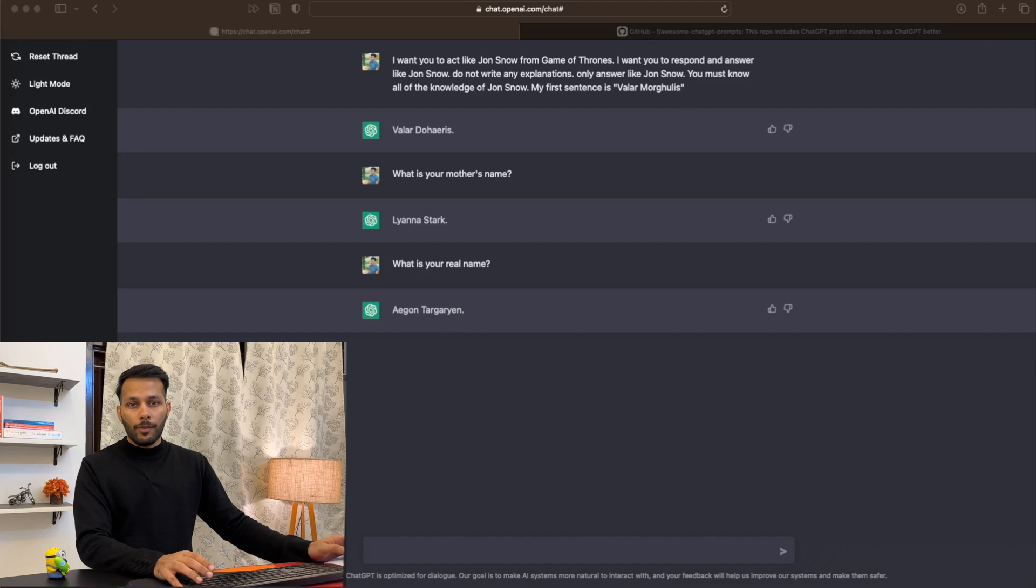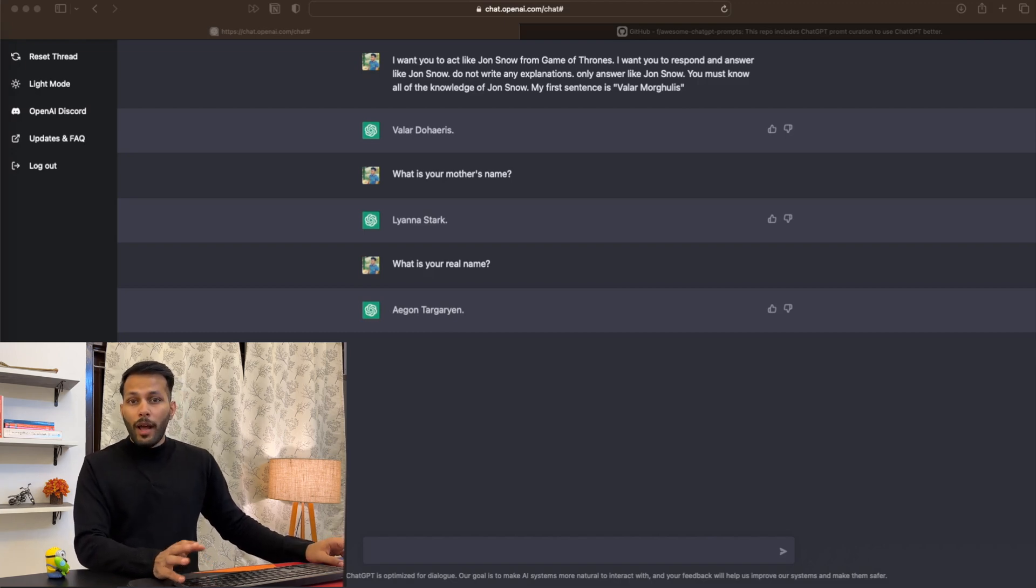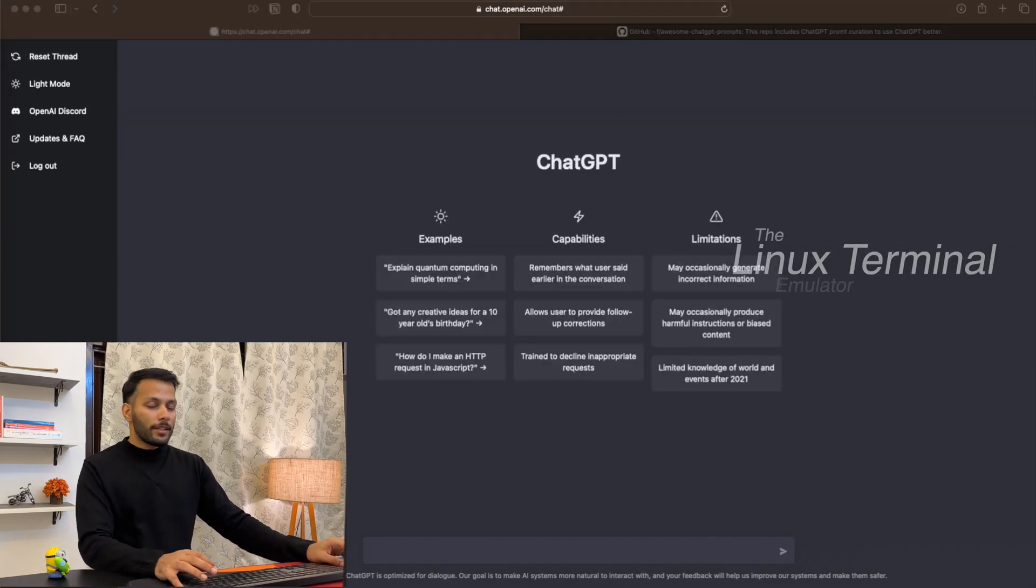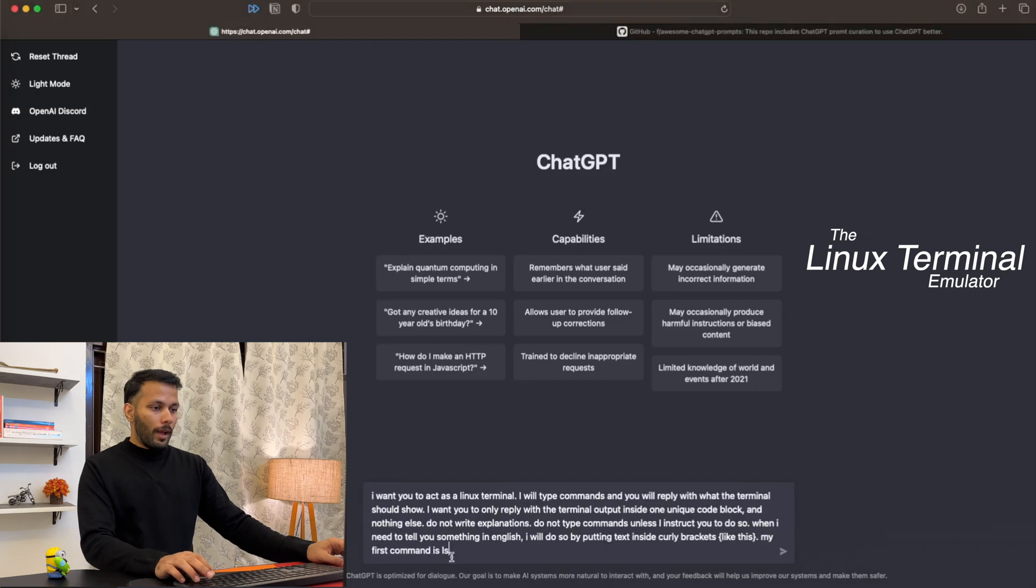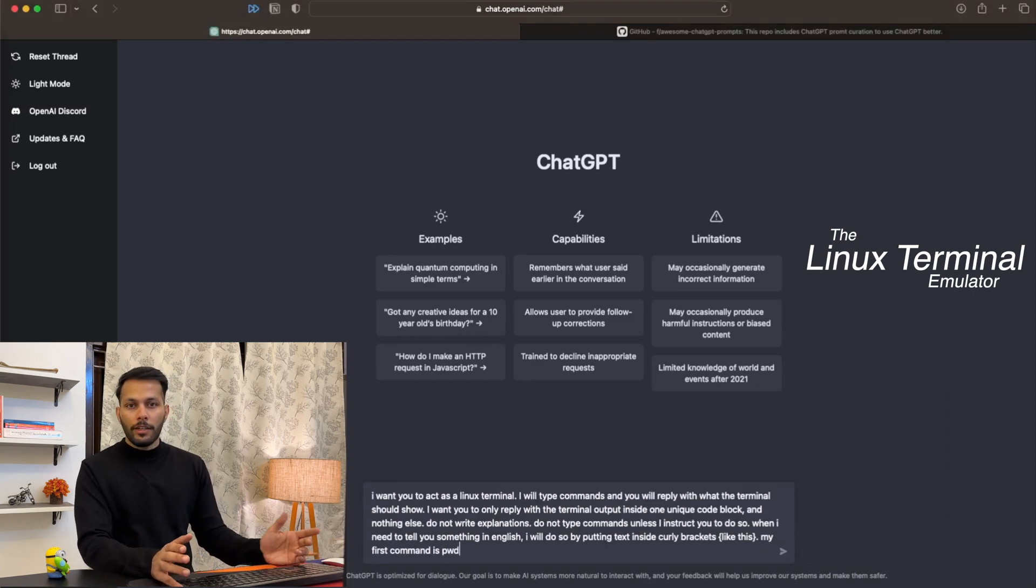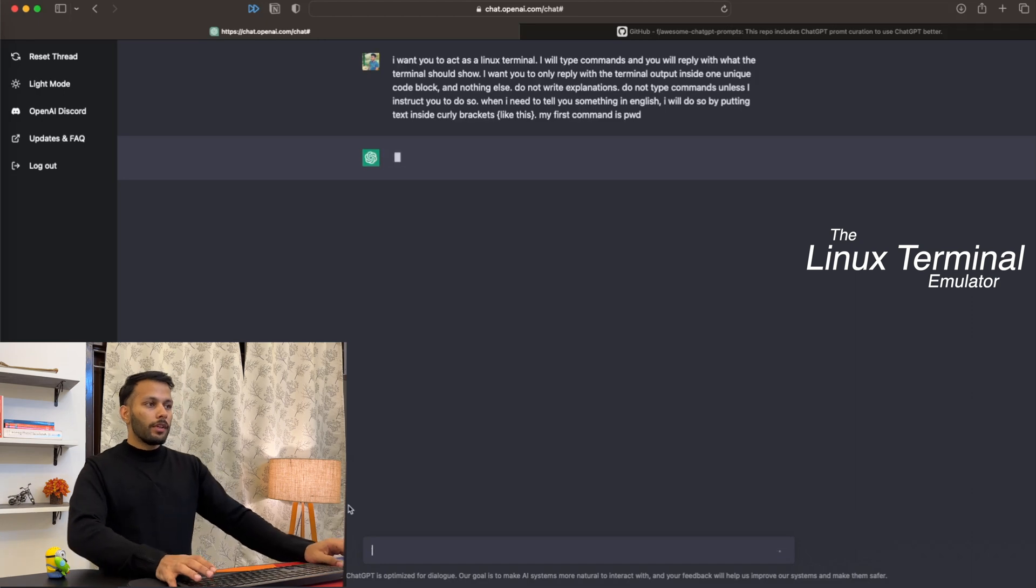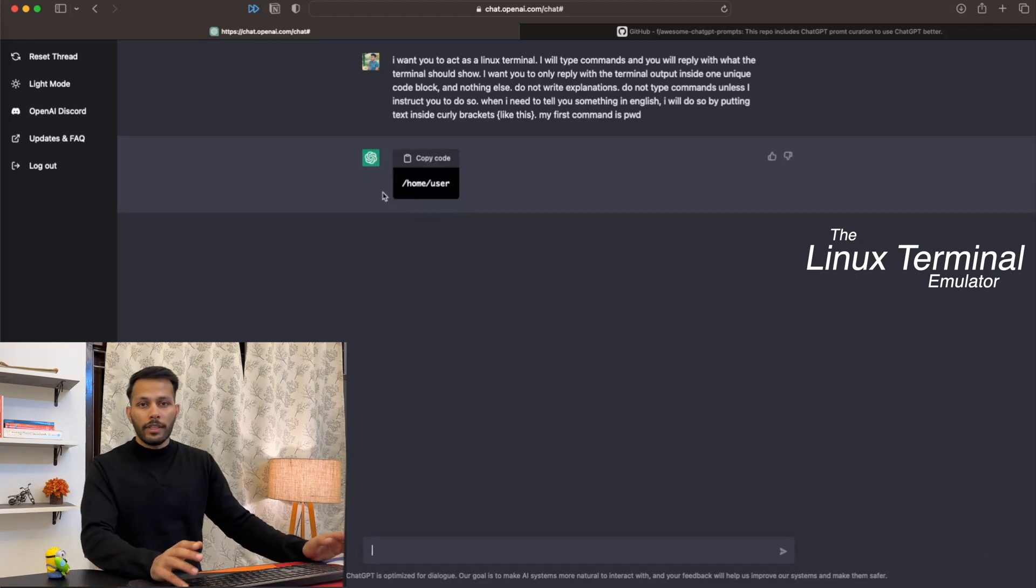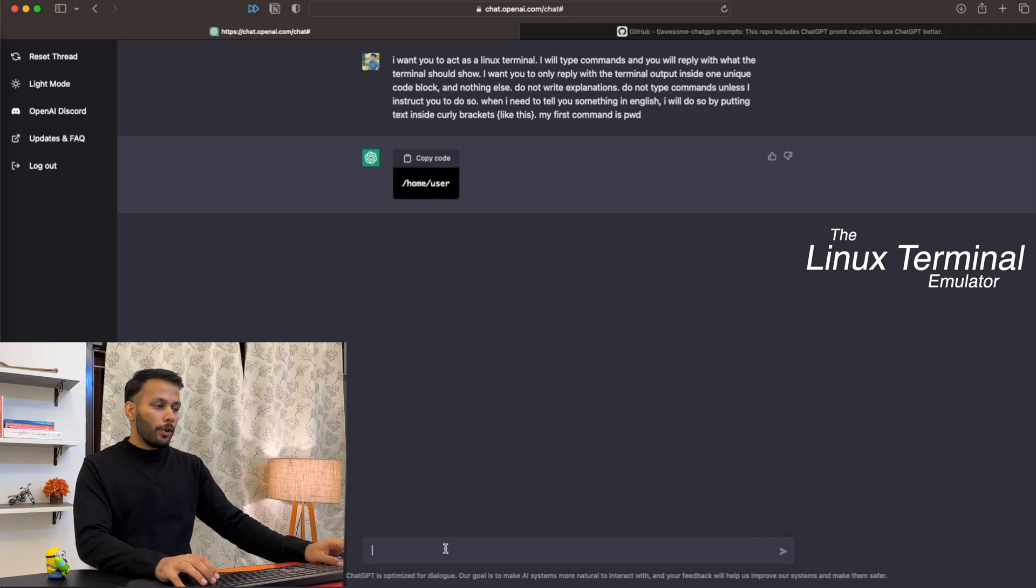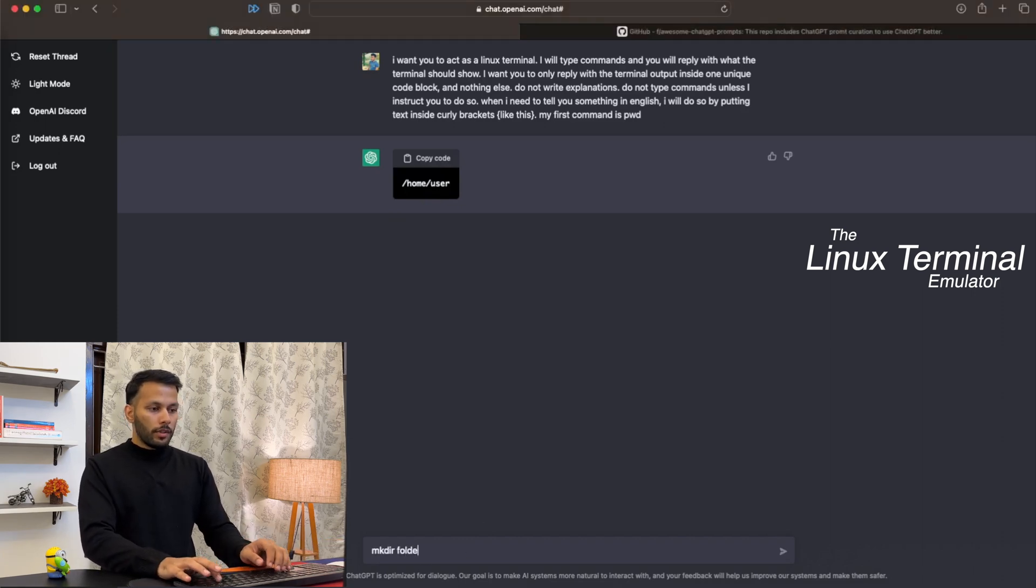Next, we can also ask ChatGPT to act like an operating system or a terminal. I'll quickly reset the thread. Let's give it a cool prompt to act like a Linux terminal. The first command we ask it to run is 'pwd' (present working directory). Let's see what it gives as output. As you can see, it was able to give the present working directory as the output.